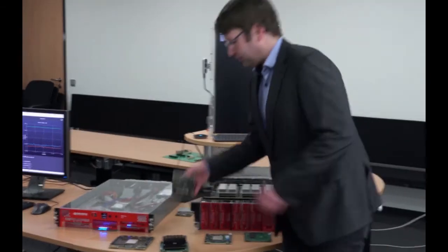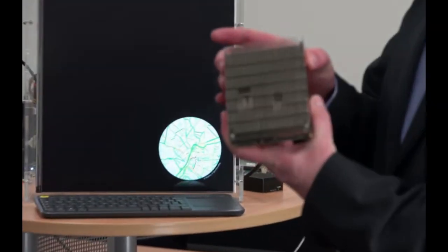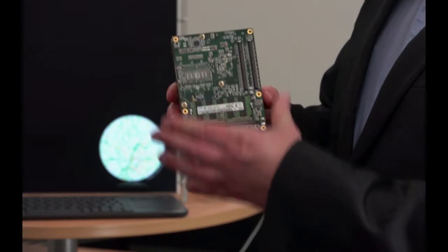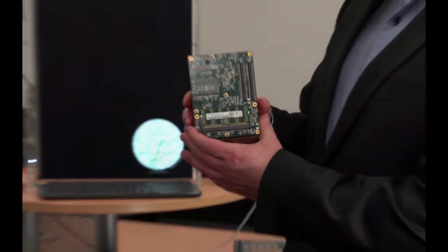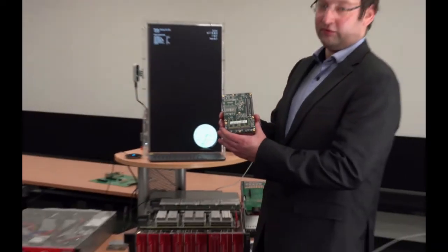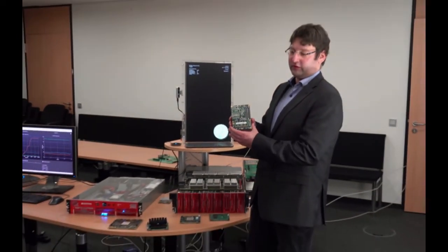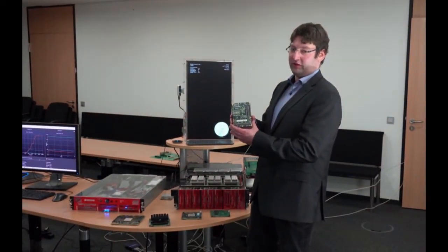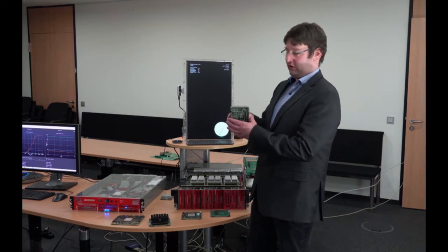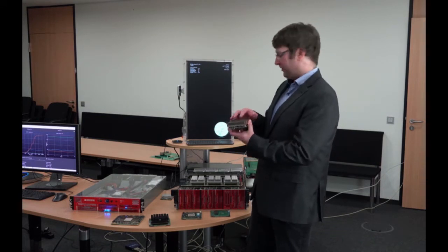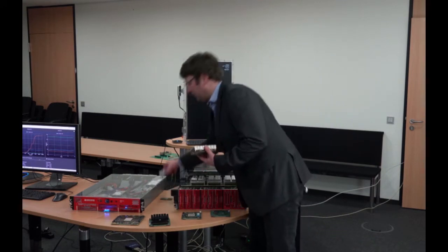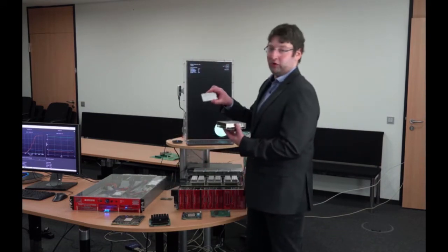This is a high performance microserver. It's basically a computer on module. This is a CPU one. We have those available in CPU, GPU, or FPGA flavors in high performance as well as low power fashion.